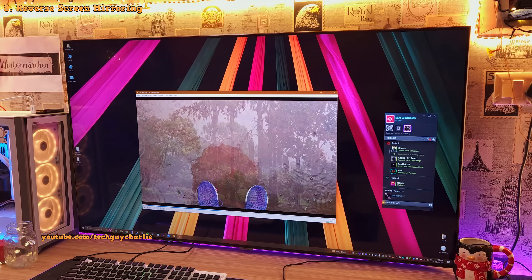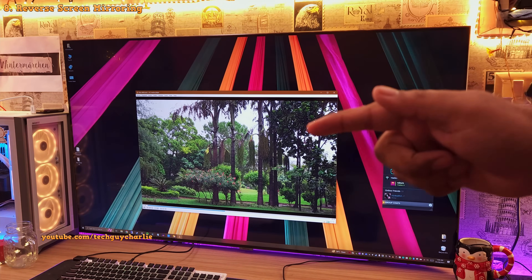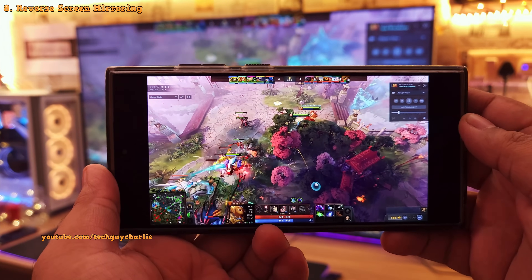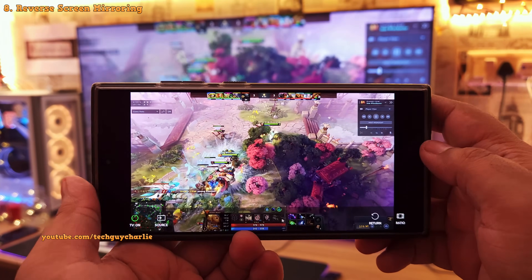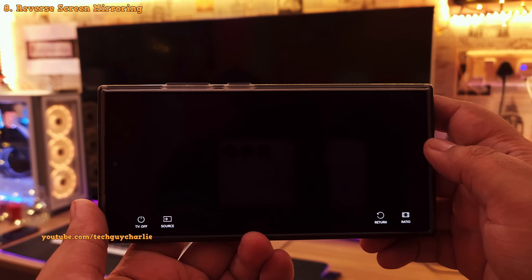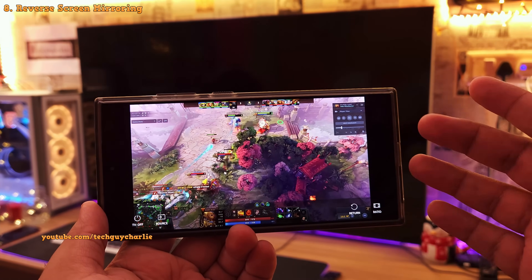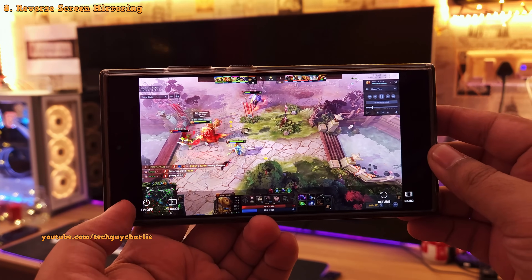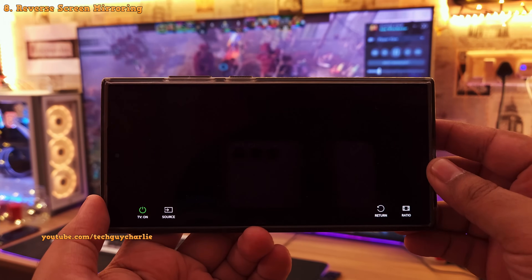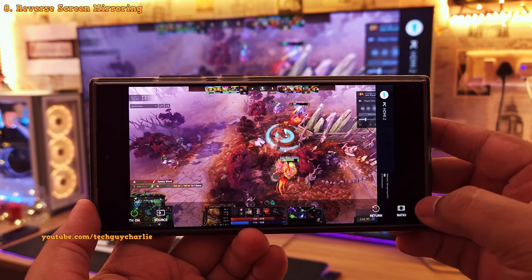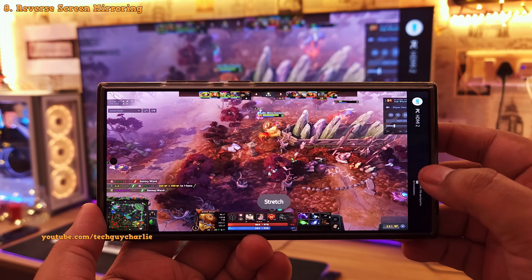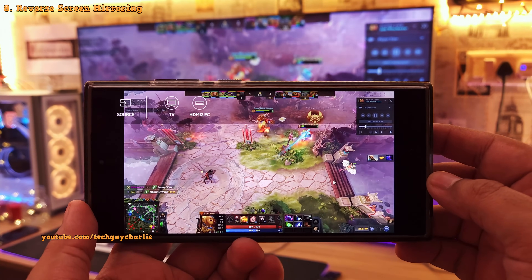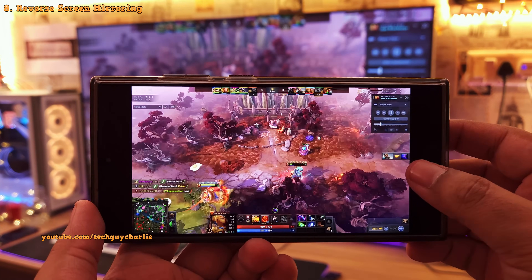Sometimes you'll get a prompt on the TV, so make sure to allow the connection. You'll then see the TV's screen on your phone. You can switch off the TV's screen and continue watching on your smartphone, switch it back on by tapping the button again, change the aspect ratio to fill the entire phone screen, and also change the input source of the TV.